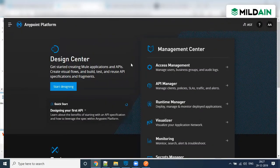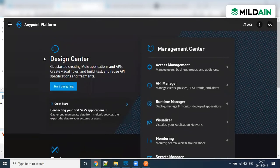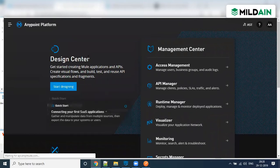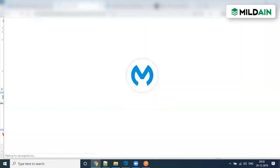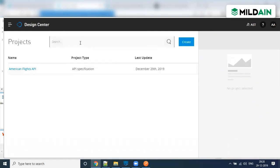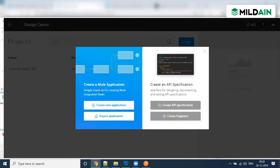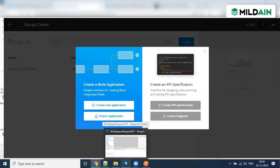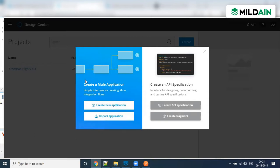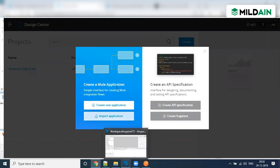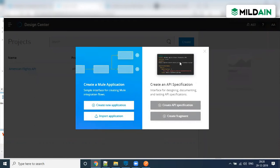We are looking at Anypoint Platform, where you can do multiple things. You can go to Design Center where you can design your API — this is the Design Center. I'm just giving a high-level overview for basic understanding. You can design your API as well as create a Mule application, but usually people prefer to create it from the Studio. You can also create a project and deploy it to the cloud.